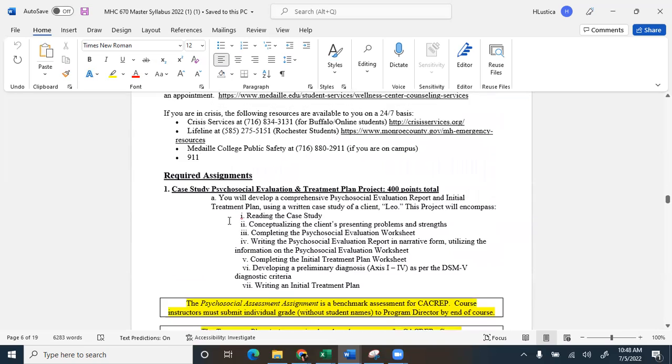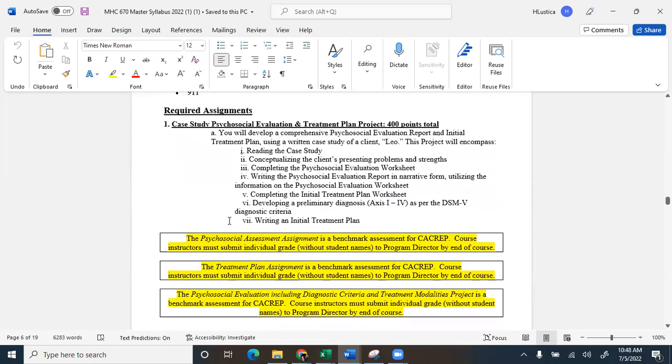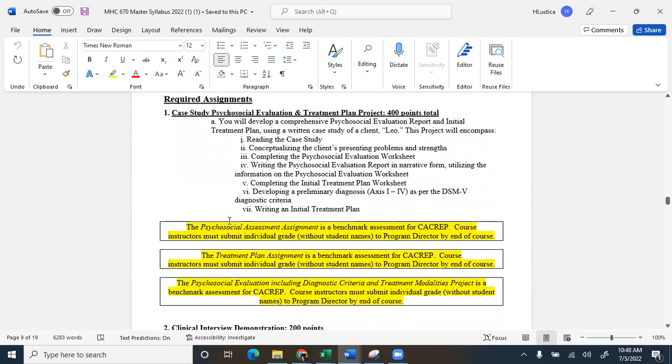Let's get down to the assignments. So here's the required assignments. There's two big assignments. The first one is a case study. So you're going to be introduced to a client named Leo. You're going to have a long case study of Leo, and you're going to have to do a bunch of tasks with Leo.